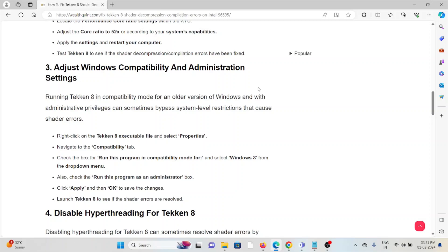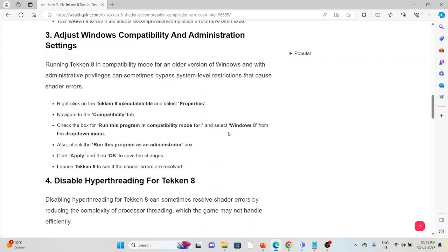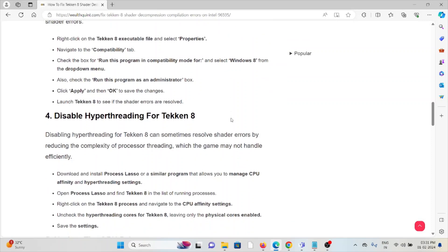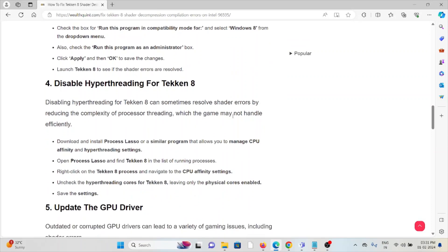Right-click on the Tekken 8 executable file and select Properties. Navigate to the Compatibility tab. Check the box for 'Run this program in compatibility mode for' and select Windows 8 from the dropdown menu. Also check 'Run this program as an administrator.' Click Apply and then OK to save the changes. Launch Tekken 8 to see if the shader errors are resolved.